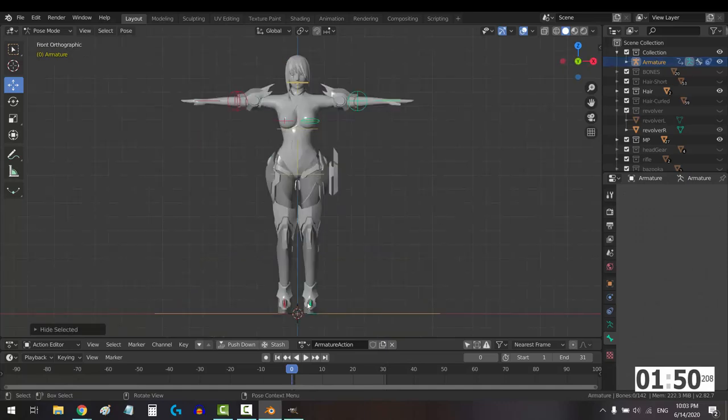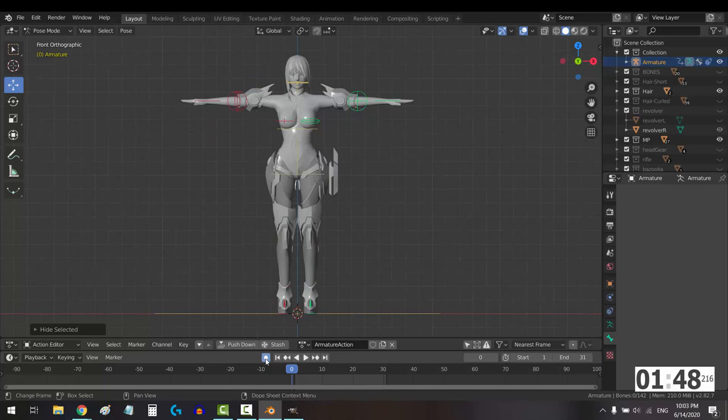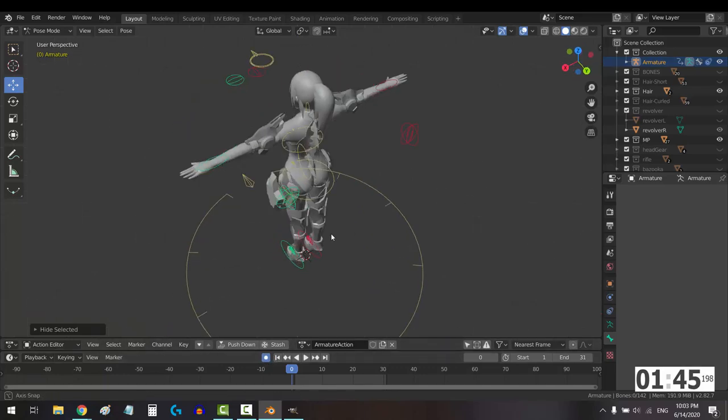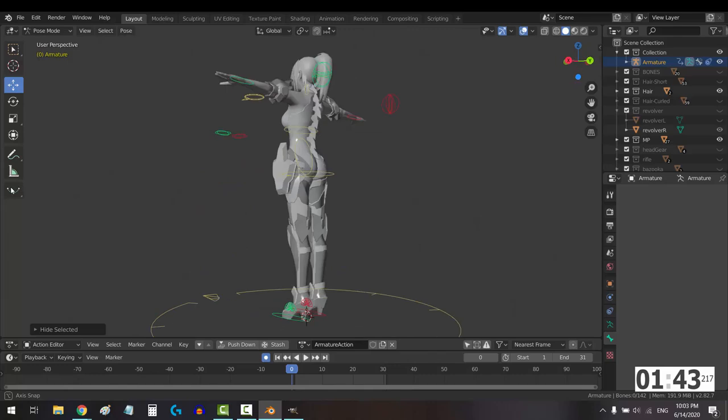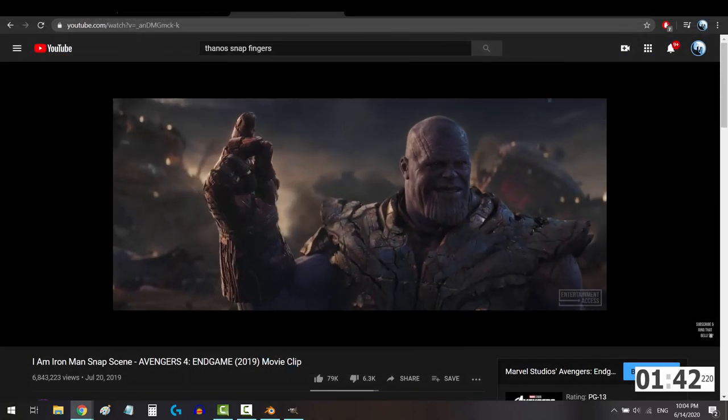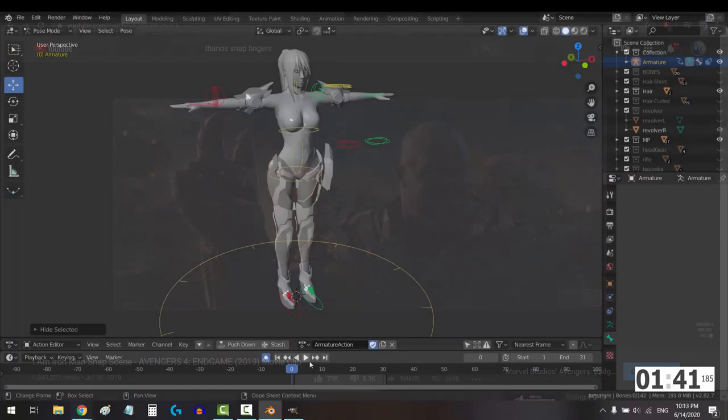Next, make sure you click this circle button right here. Otherwise, nothing you do will be remembered. And I mean that literally. Your life will fade away quicker than Thanos can snap his fingers.